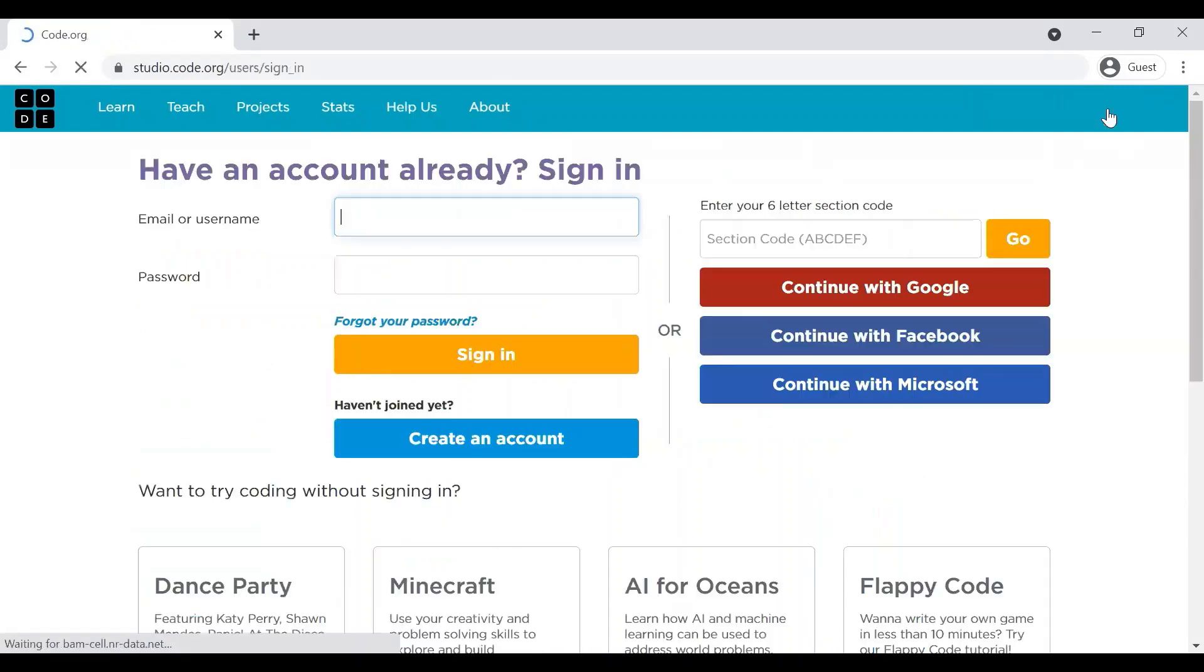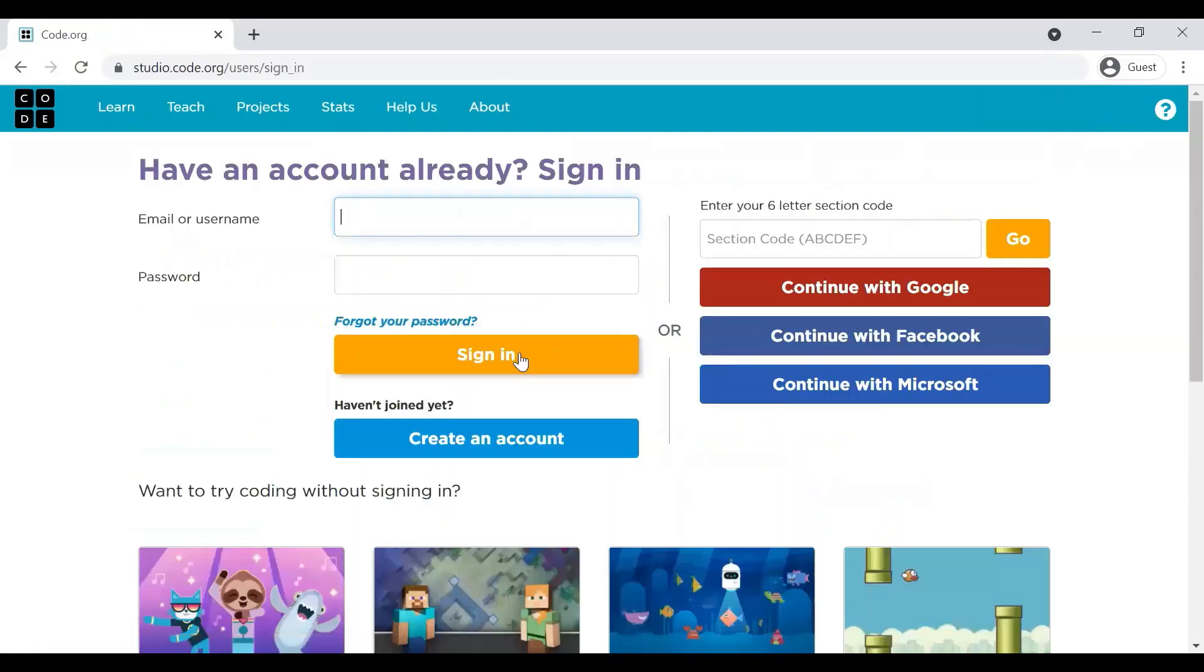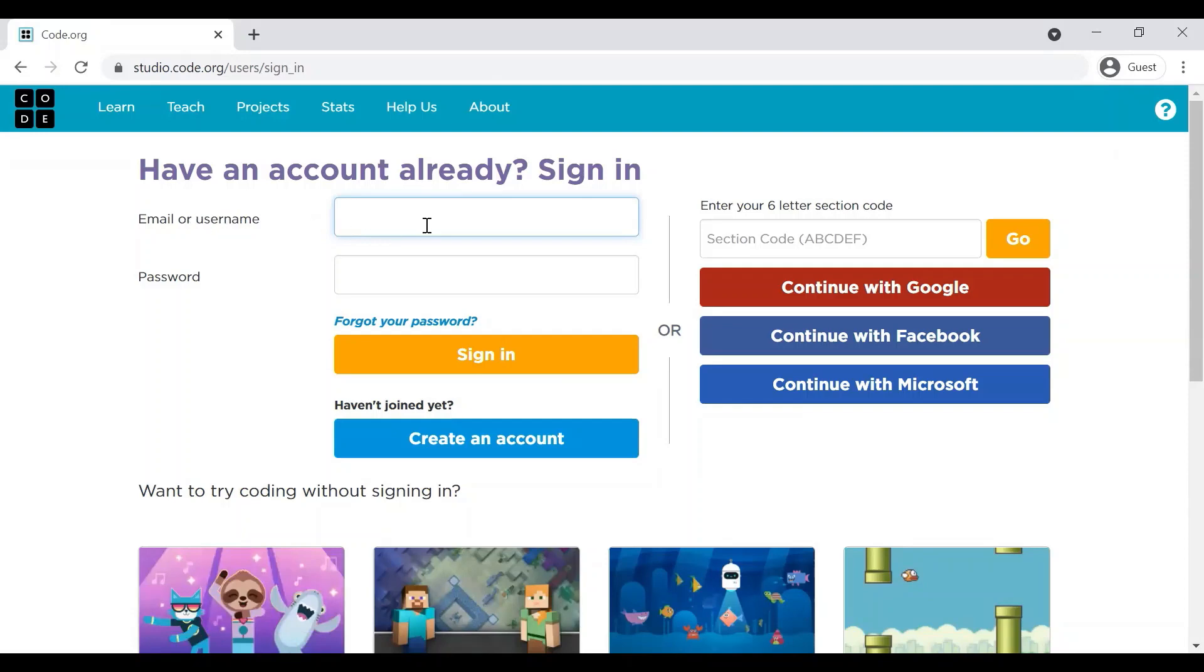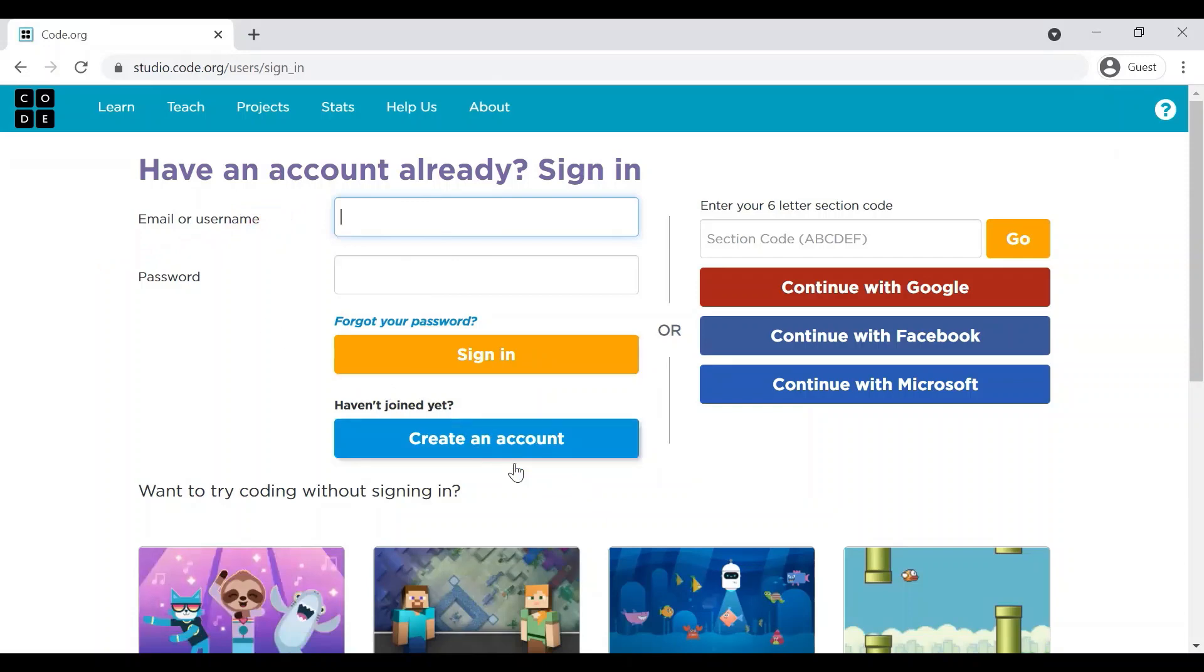Let me quickly show you how we need to sign up. So if you already have an account, you can use your email or username and password here and you can directly sign in. And if you do not have an account, you will have to create an account.